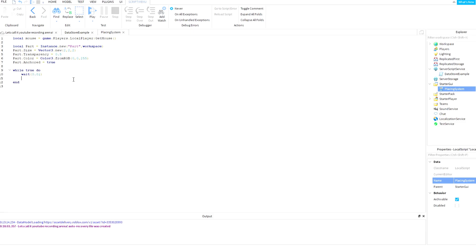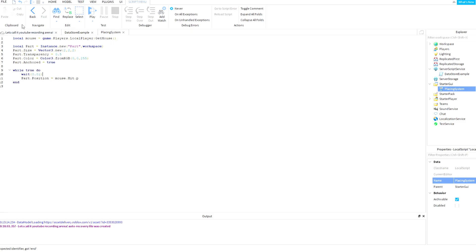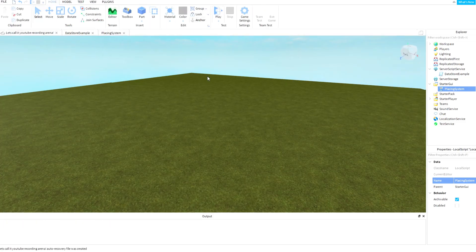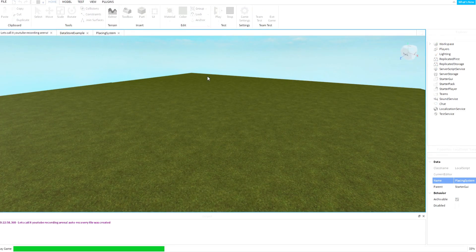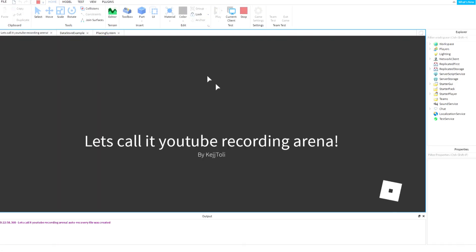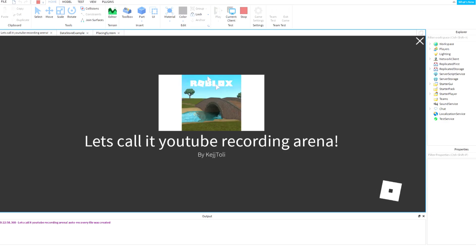to make part.Position equal mouse.Hit.p. So yeah, let's try it out, see what happens.